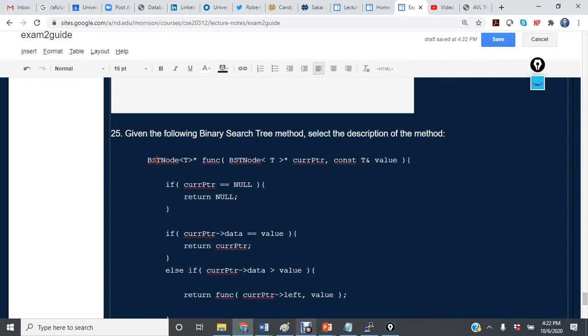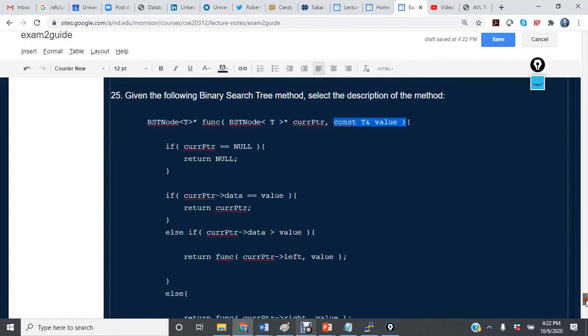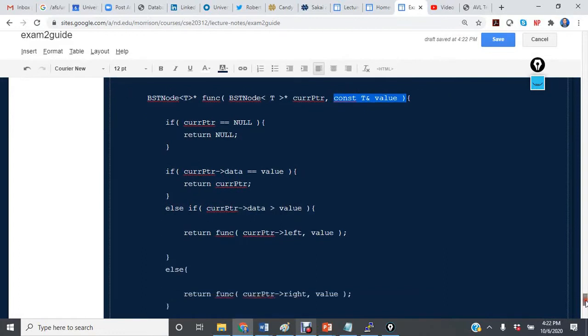So we see that we have a function that returns a binary search tree node pointer, and we are passing by value a current pointer and a value. Here it was a call by reference, but it's const.